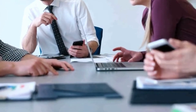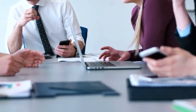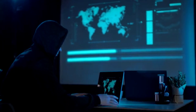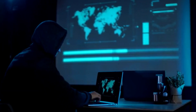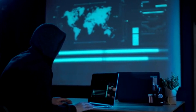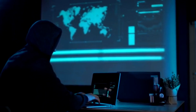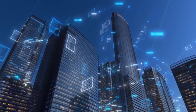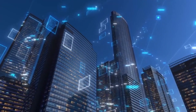In summary, utilizing a bare server offers numerous benefits for your organization. Its unmatched control, customization options, performance, reliability, security, and scalability make it an ideal choice for businesses seeking to streamline their digital infrastructure. By opting for a bare server, you can optimize your operations, enhance customer experiences, and stay ahead in the competitive market.